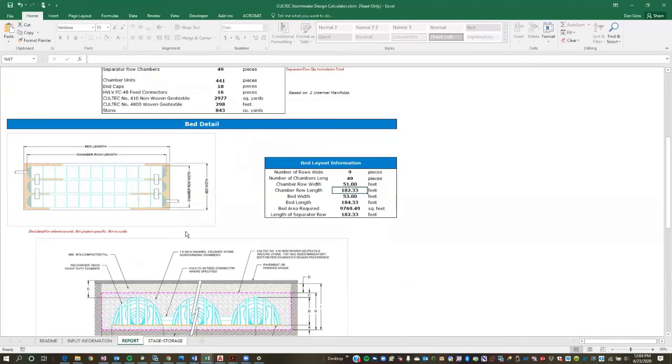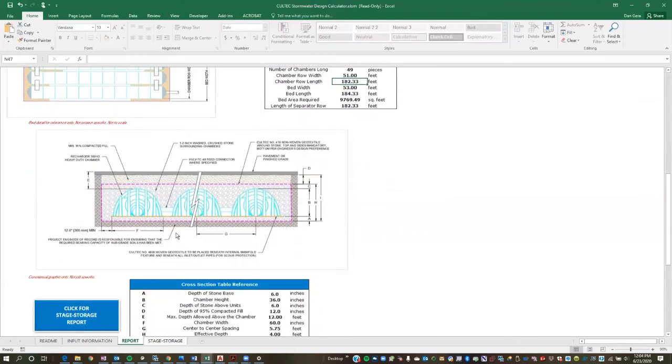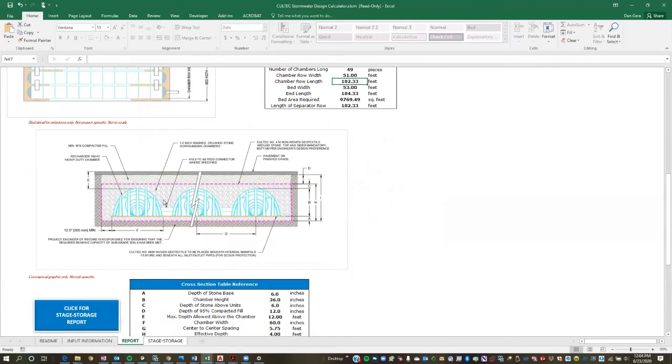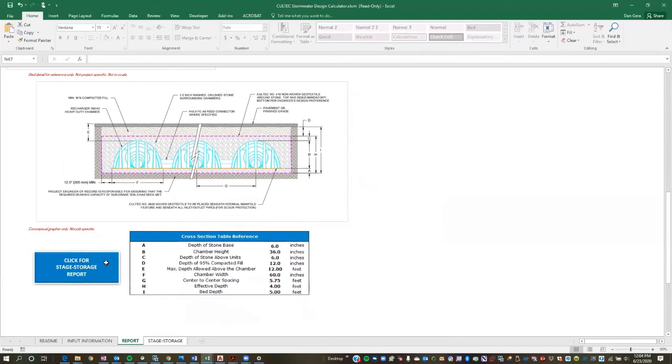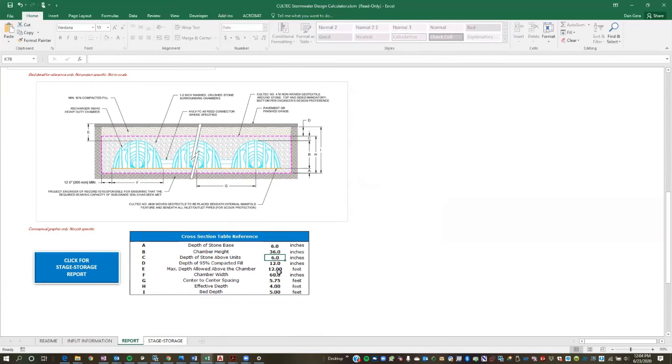You'll notice also that as the chamber model is updated, all of this sort of basic vertical cross-sectional information is also updated. So now we have a 36-inch chamber with the appropriate base and embedment stone. And also all of the center-to-center spacing, the chamber, all of the chamber dimensions are updated automatically.